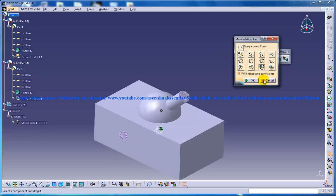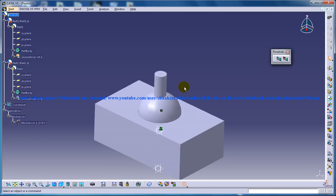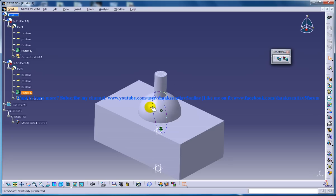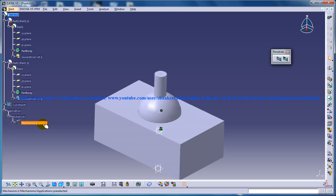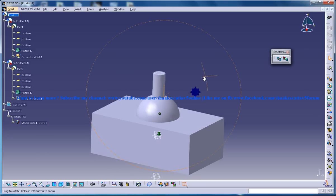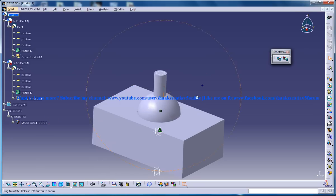So you need to create some joint so that the joint is going to allow this particular part to do the movements only in one particular axis or one degree of freedom.